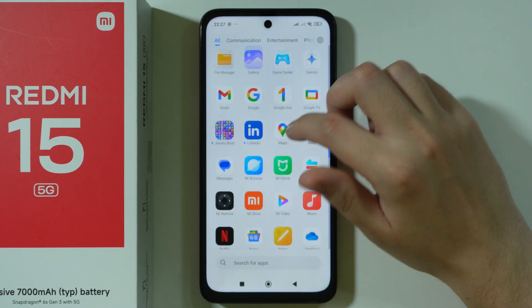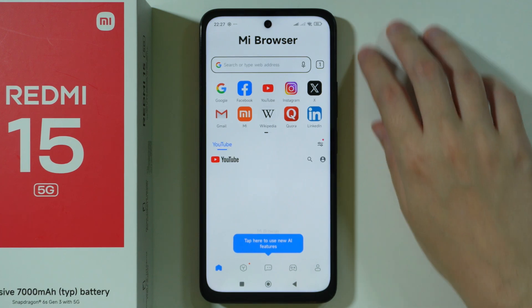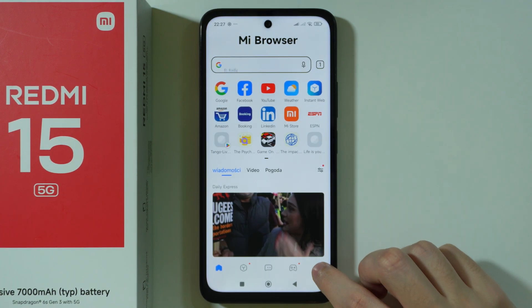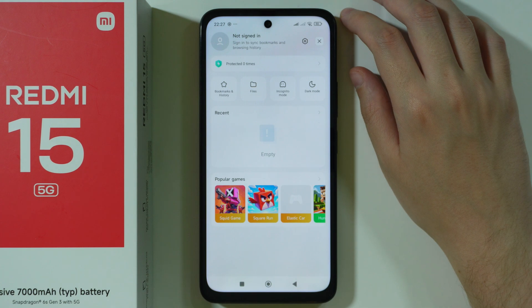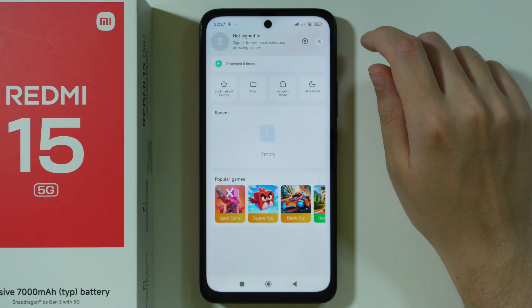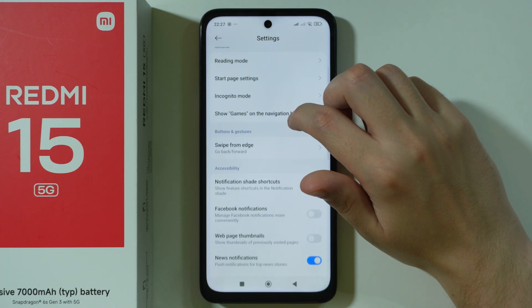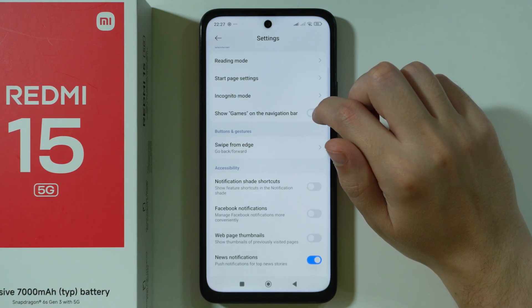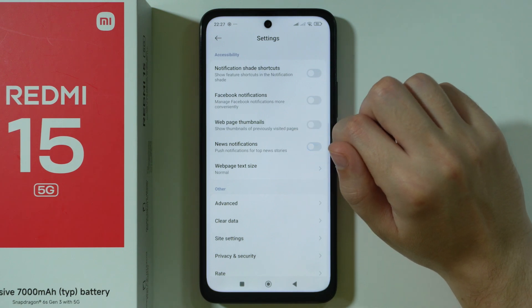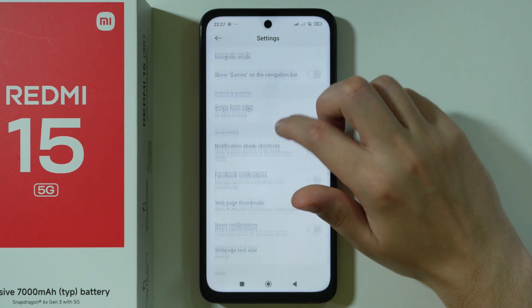Another app we're going to go to is the MI Browser. We need to tap on the person icon in the bottom right corner, then settings in the top right corner. Here we can disable games on the navigation bar, and we can also disable news notifications.